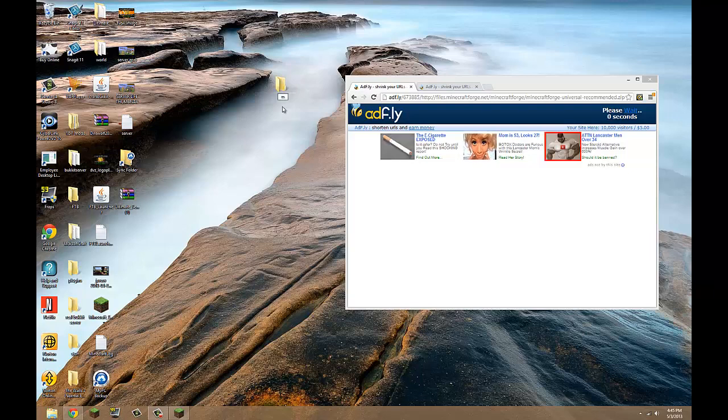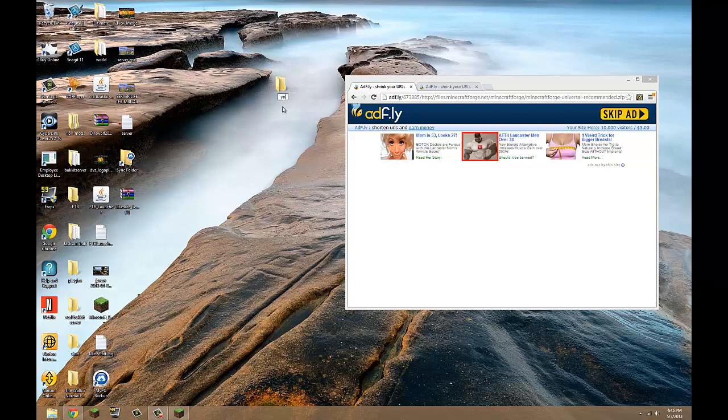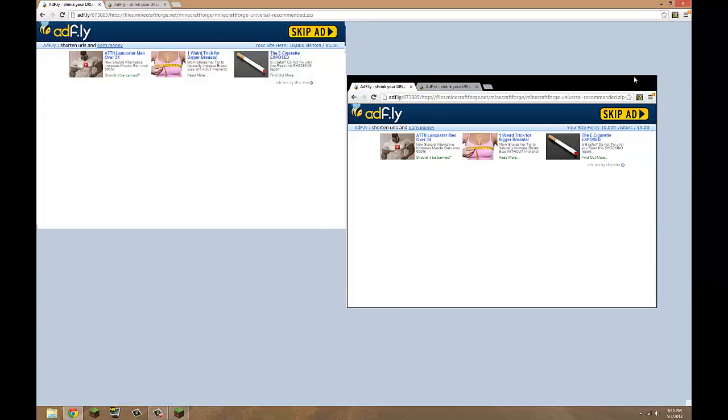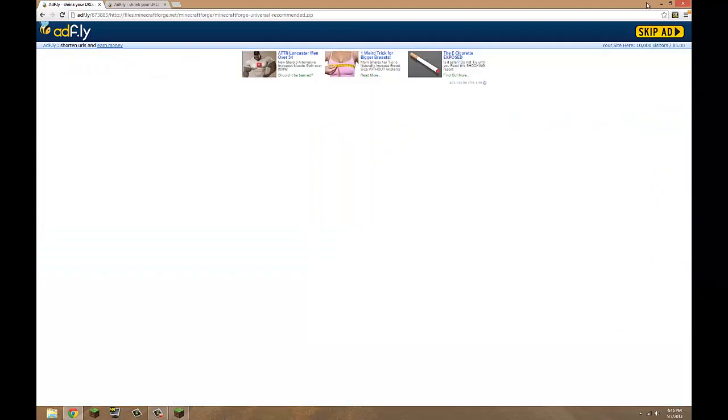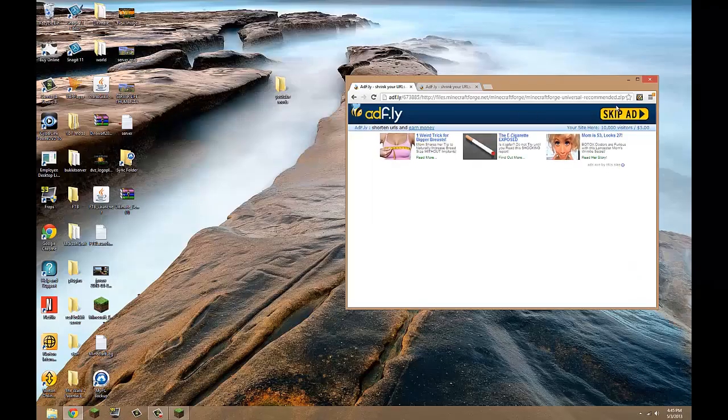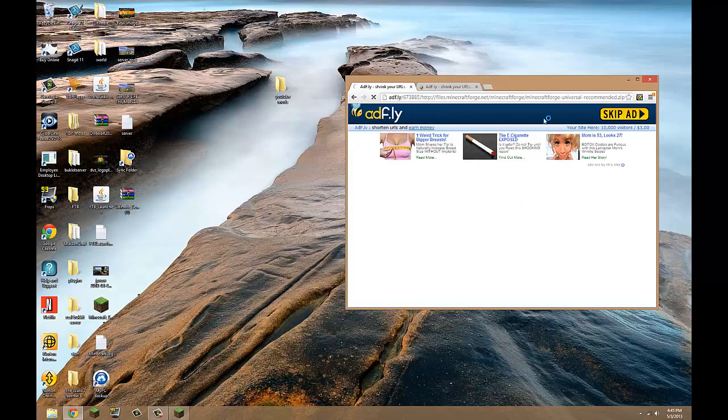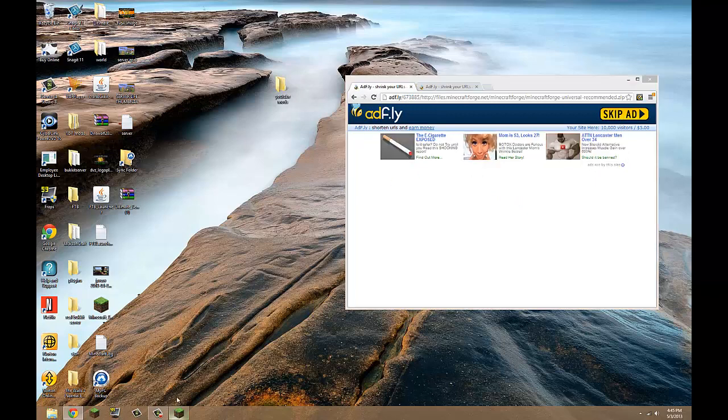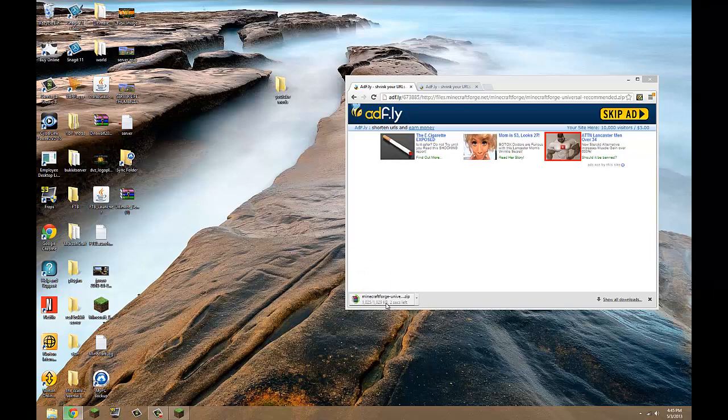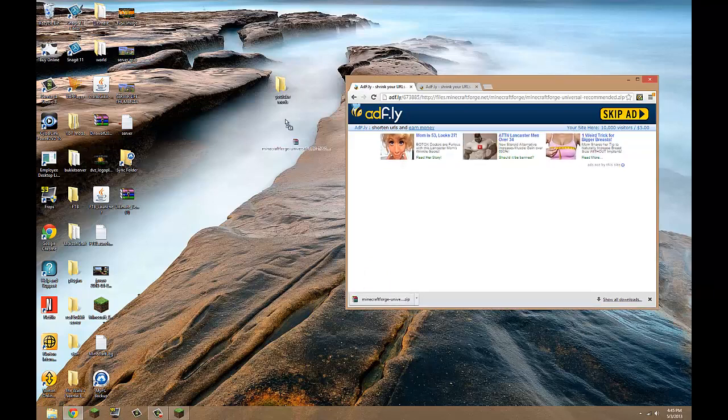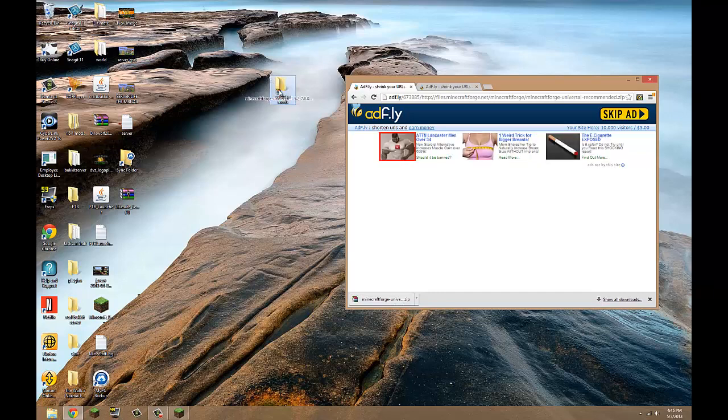You want to call it whatever you want. I'm just going to call it YouTube mods. Okay, so that should finish downloading soon. Okay, once that's done you hit skip ad, and let's check this. Yeah, see, there it is. So it's doing its thing and once that is downloaded you just drag it right on into here.